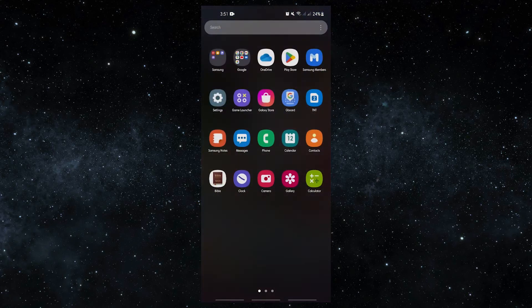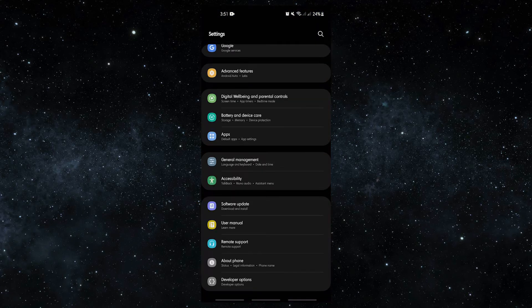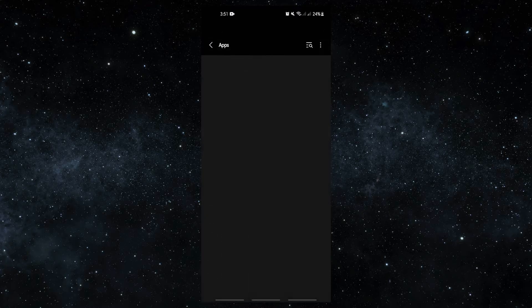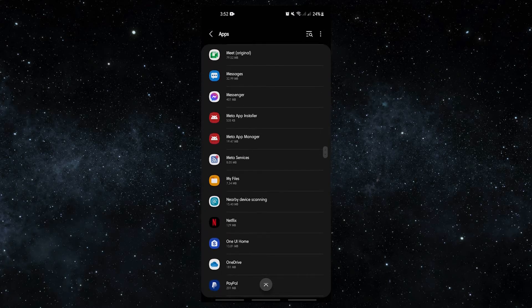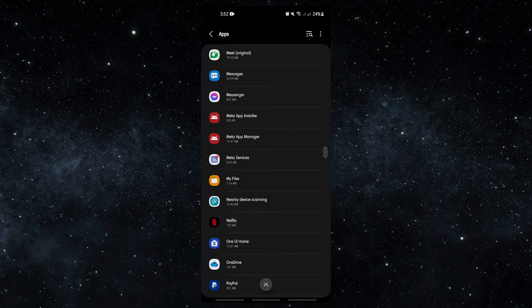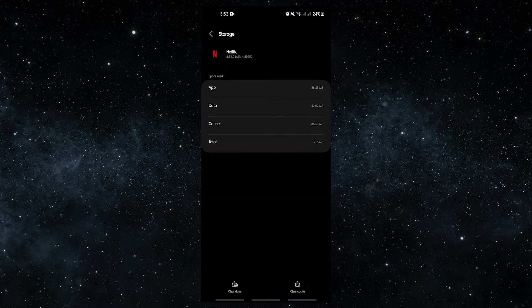Open the Settings app, tap Apps, find and tap the appropriate app, tap Storage, then tap the Clear Cache button. Check for the problem.